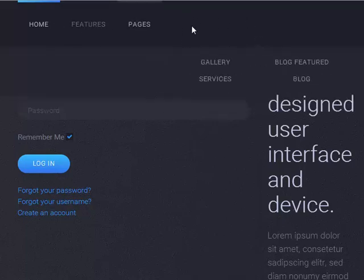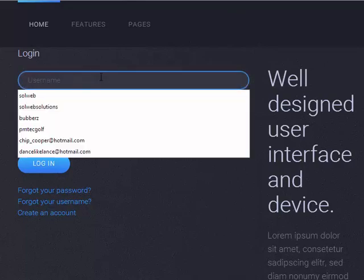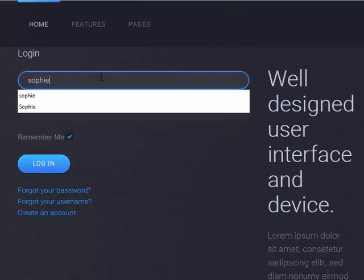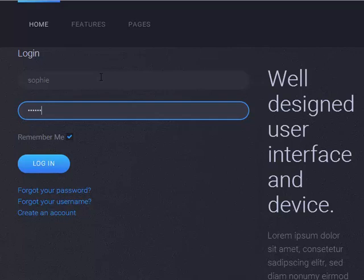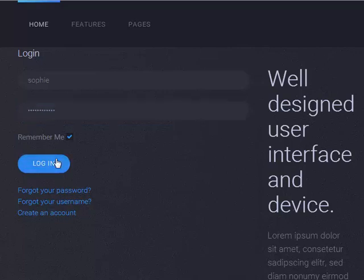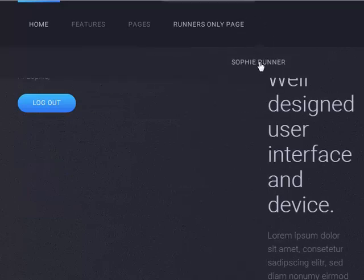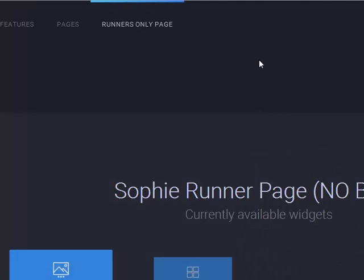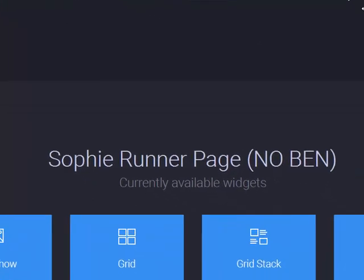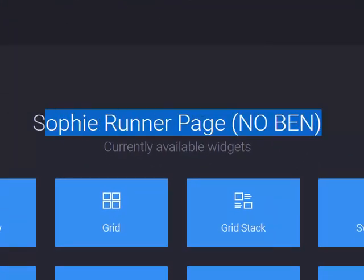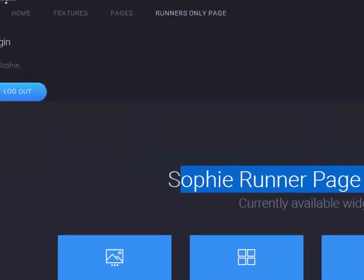Right now I have just these three menu items. I don't have my runner menu, so let's go ahead and log in with Sophie. If I log in with hers, we will see runner's only page and the submenu item Sophie runner. We don't see Ben's — we only see the runner page and Sophie's page. If I go ahead and click on Sophie's page, Sophie runner — no Ben.